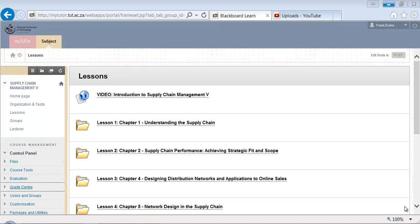Hello and welcome to this new video. In our last video we covered the theory about the Capacitated Plant Location Model. In that video I also explained that there was an Excel spreadsheet available on the Blackboard site. In this video we're going to go through this Excel spreadsheet so you can work with it.